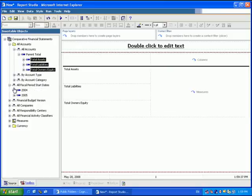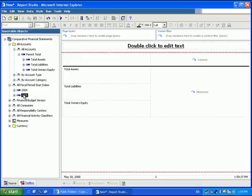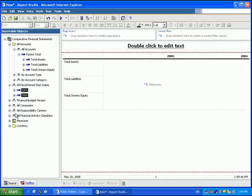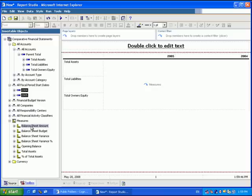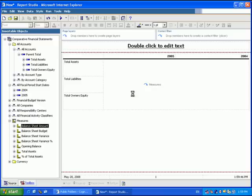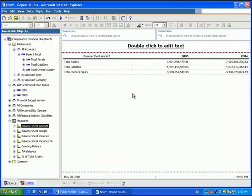And then I'm going to bring in 2005 and 2004 as my columns so I can compare one year to the other. For Measures, I'm going to bring in the Balance Sheet Amount. And you'll instantly notice that there are values showing on the screen, much like you would see in Query Studio, but we're not used to in Report Studio.